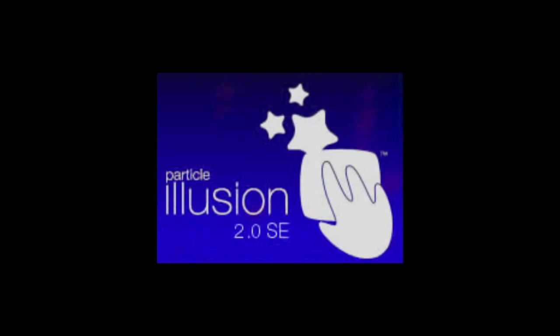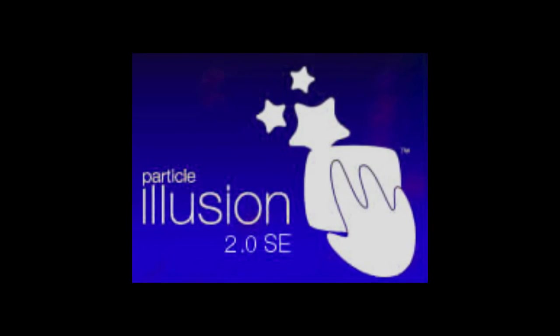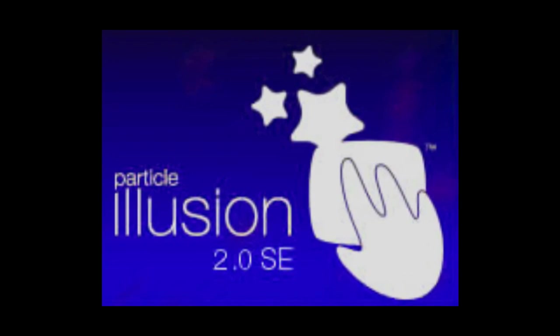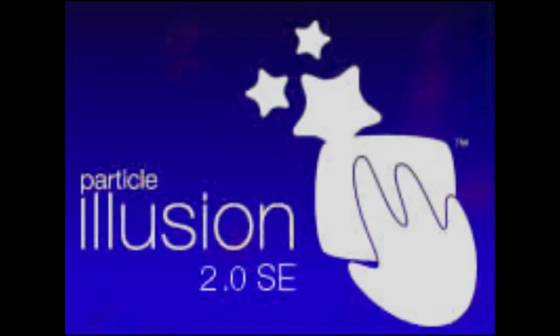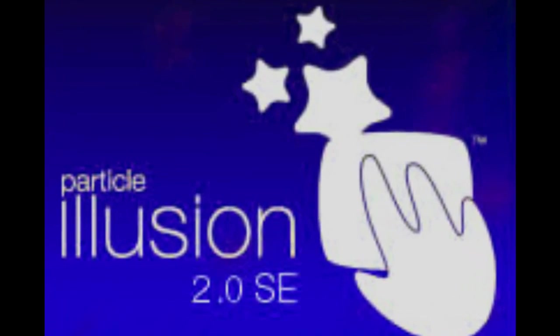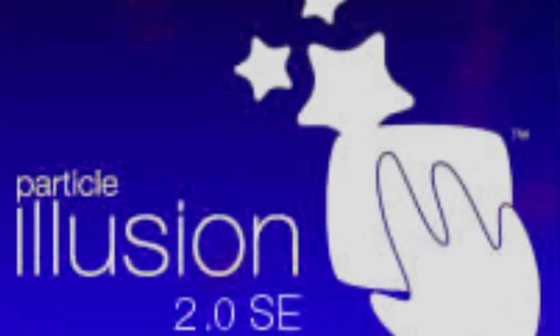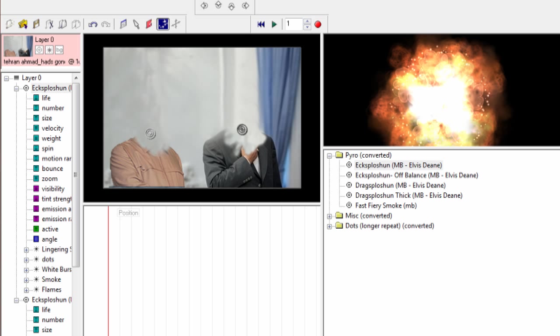Now let's go ahead and open up Particle Illusion. I've used the 2.0 SE. Actually, I really love the 3.0, but I just can't afford that one. So this one is pretty useful. So here we go. We've opened it. And we're going to go ahead and pick out that little Photoshop picture that we just did.